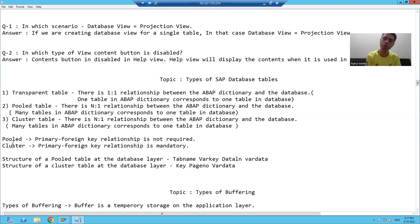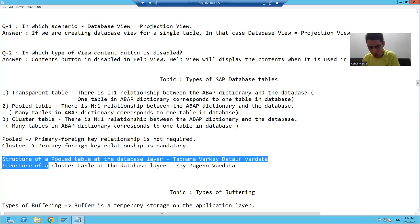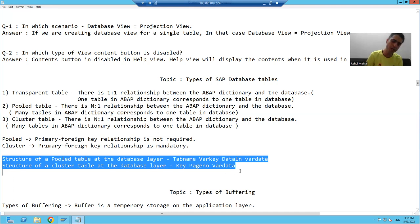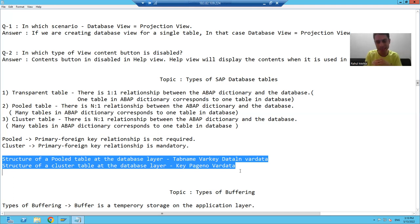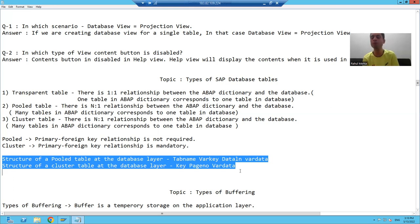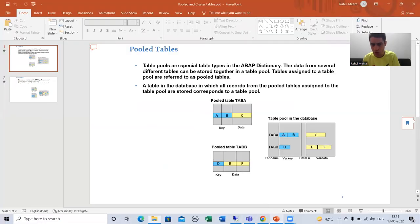I will go to a PPT and we will understand the structure of a pooled table, then we will understand the structure of a cluster table. And at the last, we will cover why there is a concept of pooled and cluster.